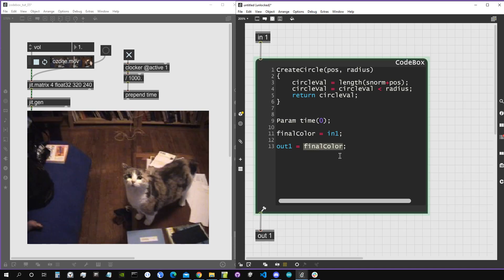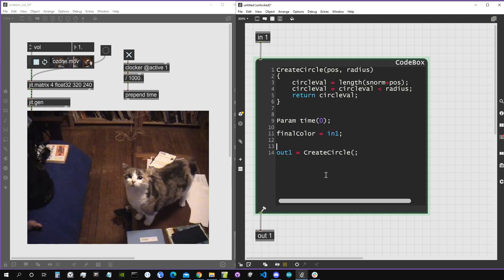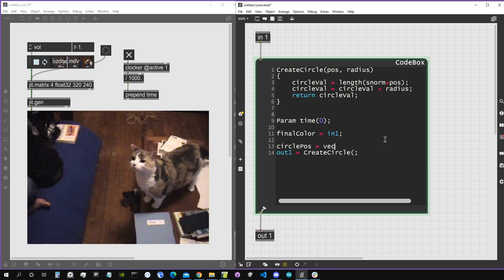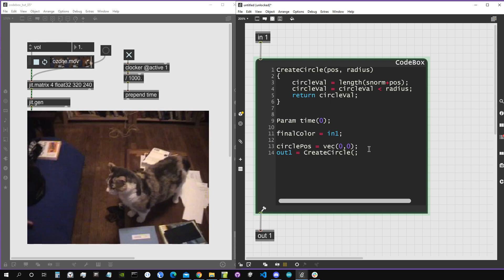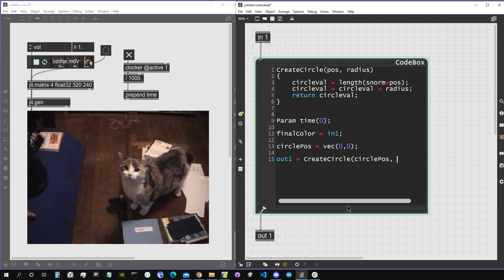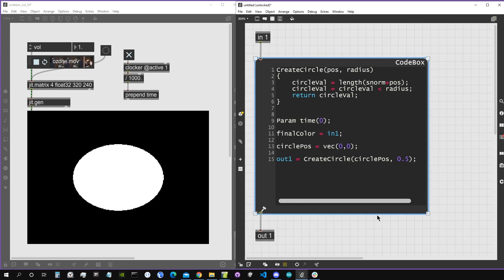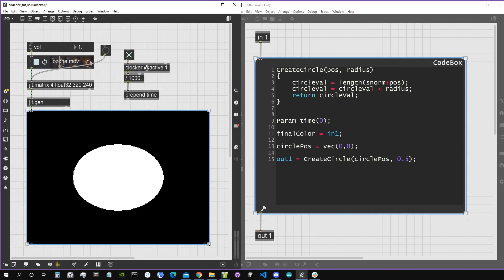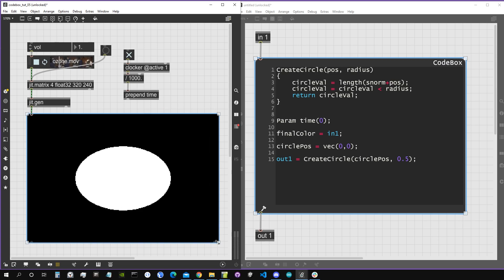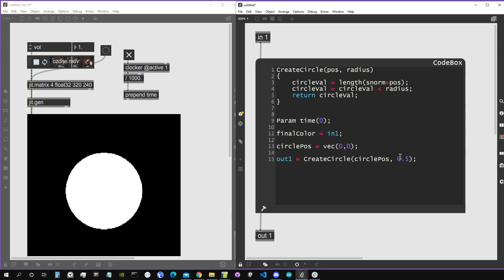Let's test this. We set output one to createCircle, with circle position as a vec2(0, 0) and radius 0.5. There we go — that's our circle. It's actually an oval because the rendering window isn't perfectly square. If the rendering window is square it becomes a true circle; otherwise it adapts to the window proportions. Let's make the window square to get a proper circle.